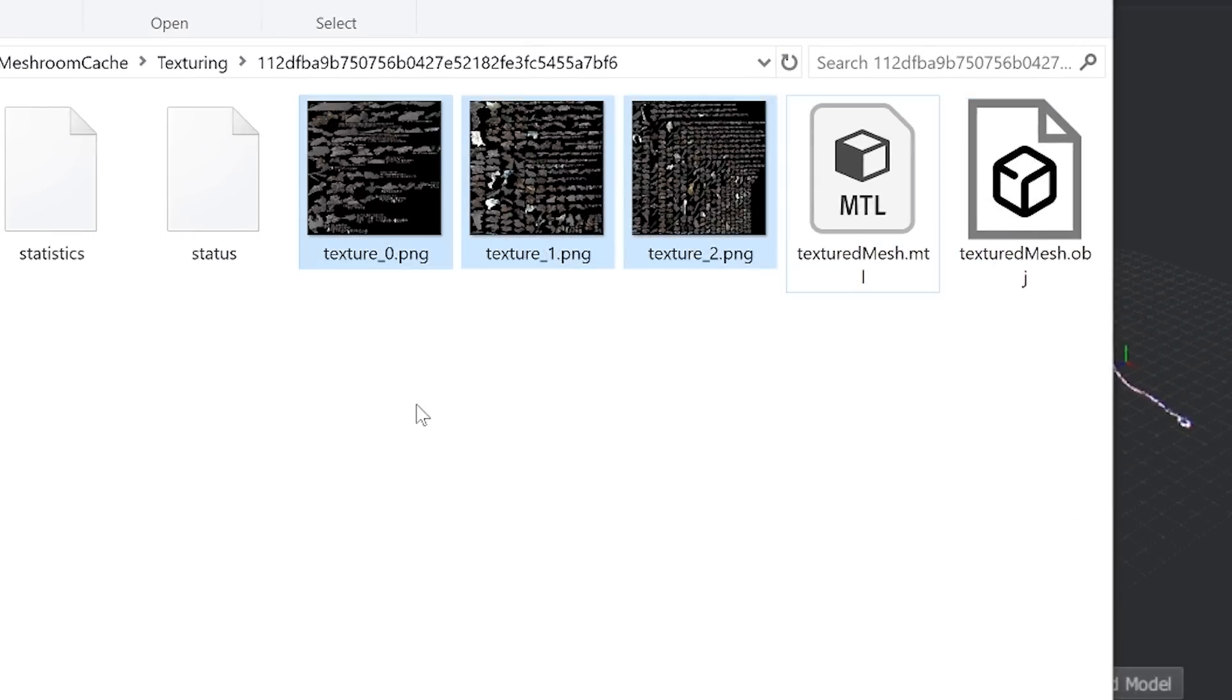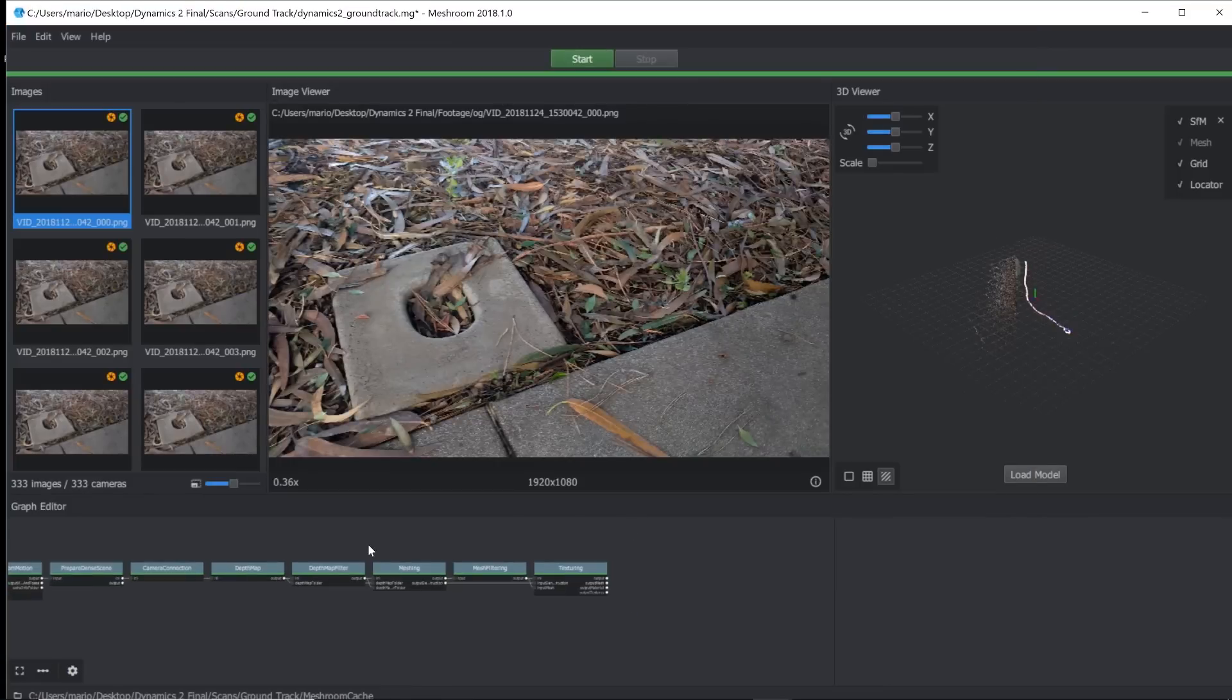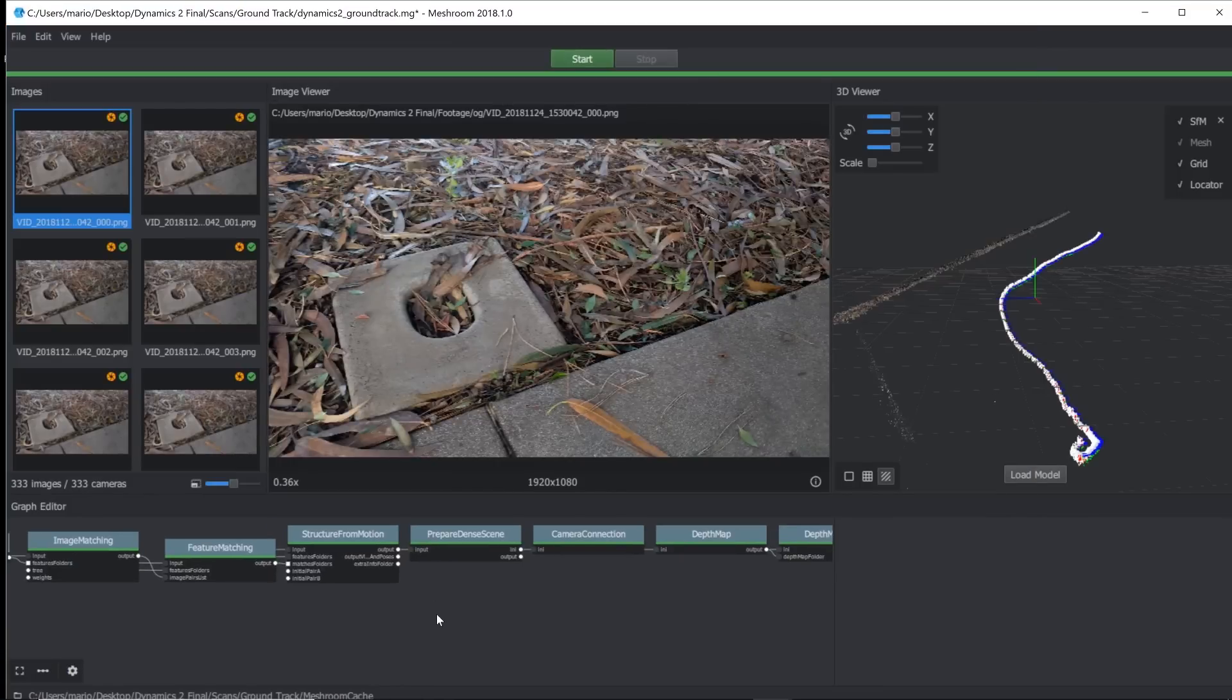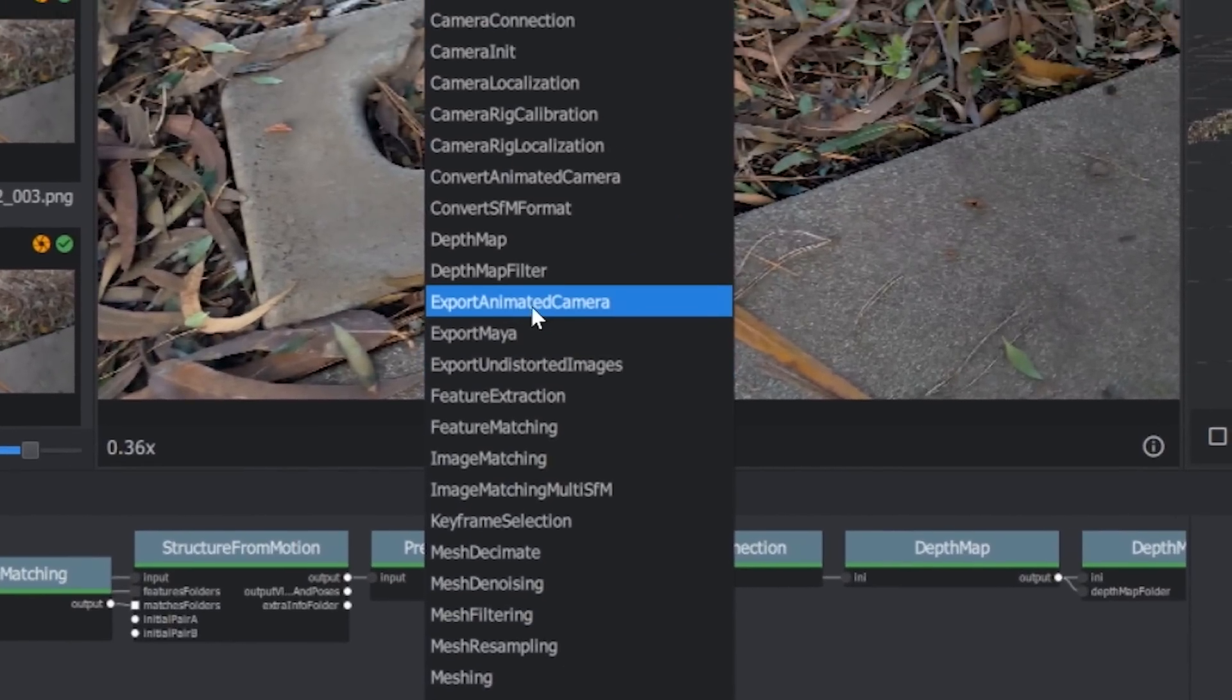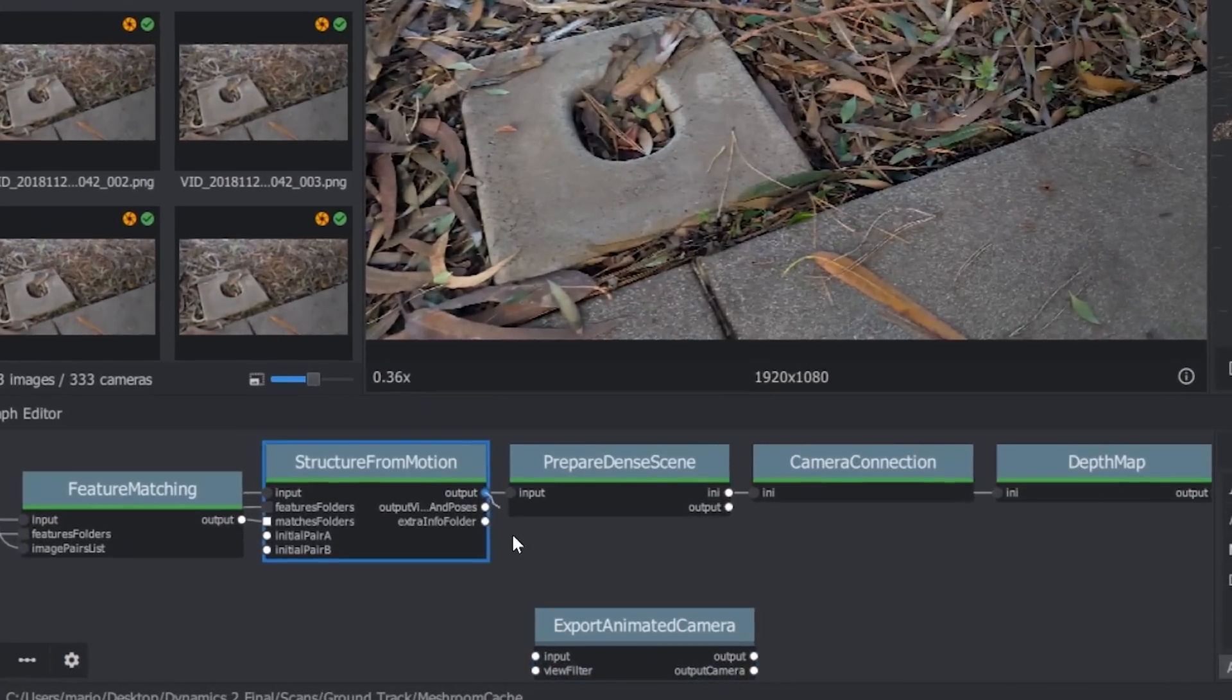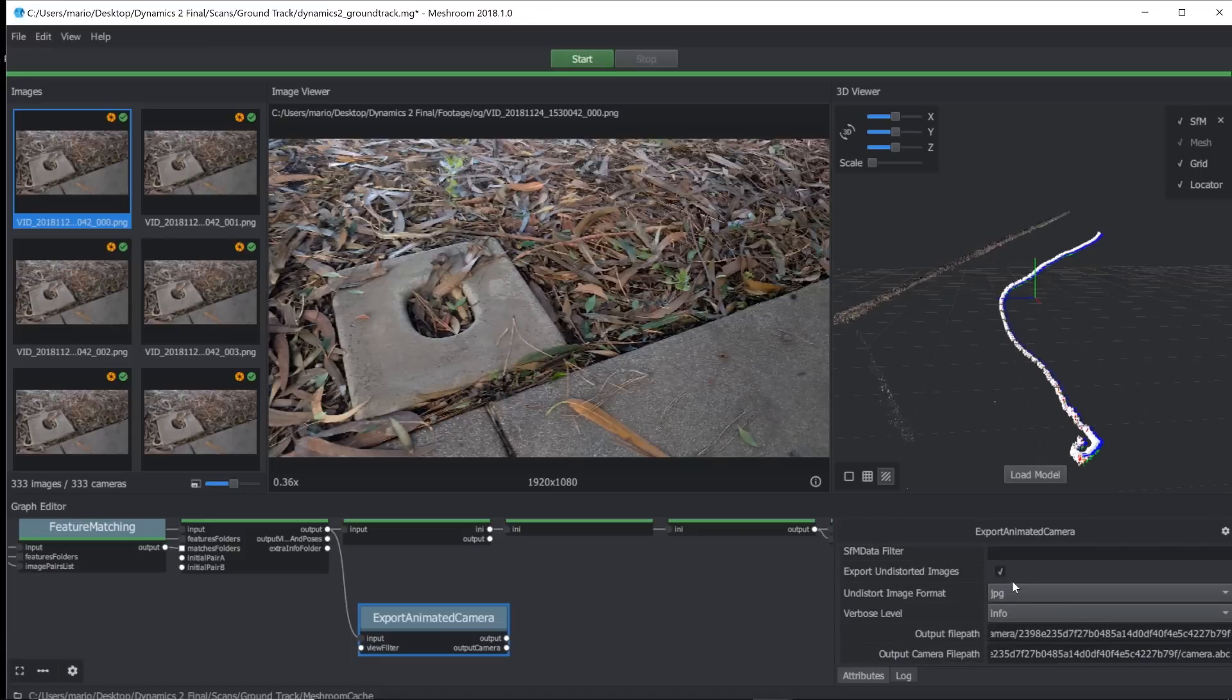Now we just need an animated camera and all you got to do to export those is go ahead and just right-click, come up to export animated camera, and you just need to feed it the structure from motion output. Left-click on the output here, put it into the input there, and we're going to click on this.